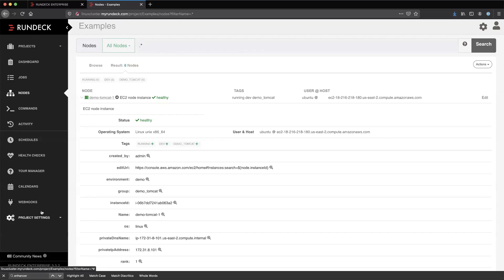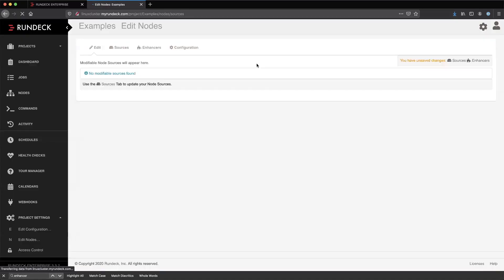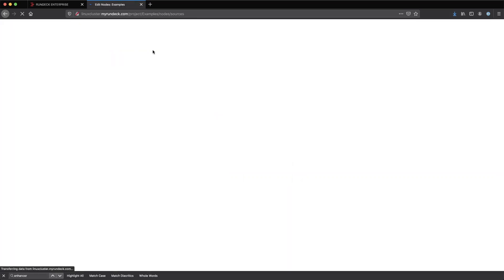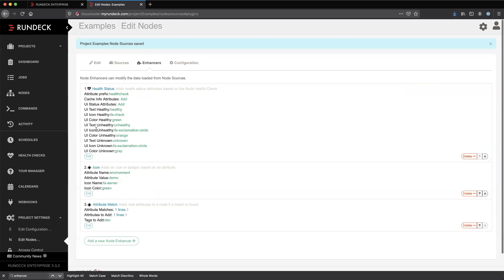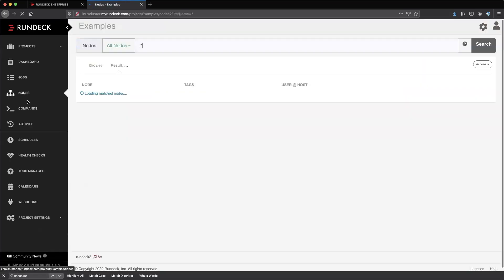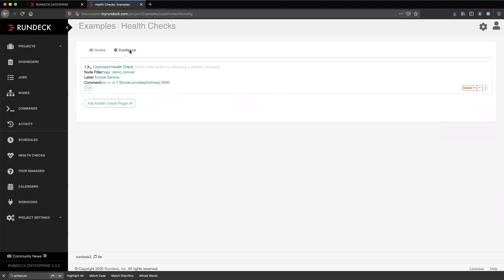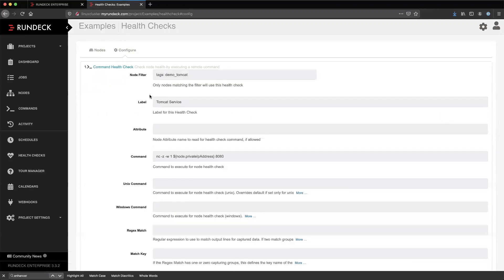The other type of node enhancer is used in conjunction with health checks. We go to project settings and edit nodes. Health checks are enabled with a check mark — that's step one. Once we enable health checks, we need to tell Rundeck to add the health check attributes to nodes through the node enhancer. Health checks are not one-for-one; you don't create a single health check for every node. You'll create a health check that does a certain thing and use a node filter to target it. In this case, for every server with the tag demo Tomcat, we'll run a command that takes the node's private IP address, checks if port 80 is answering, and if not, marks this node as unhealthy.